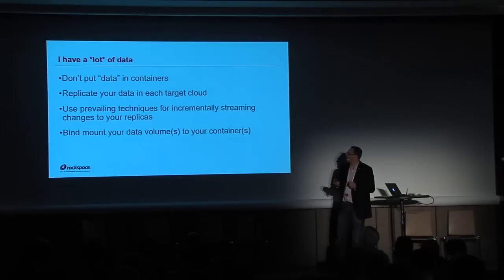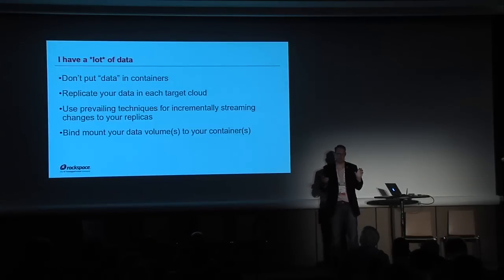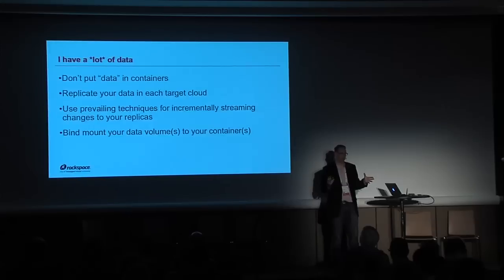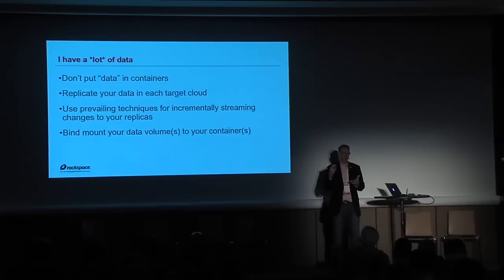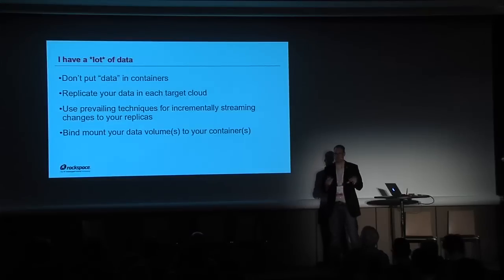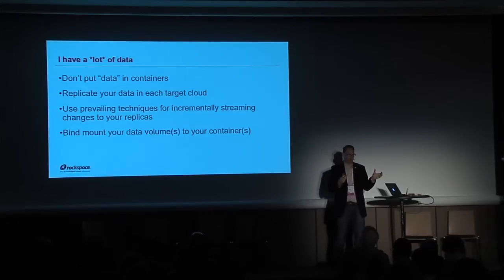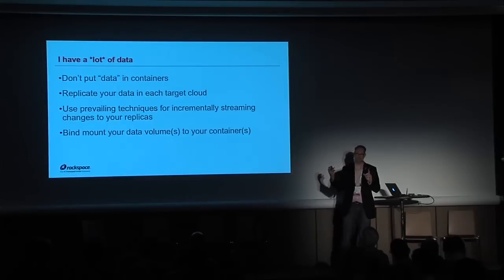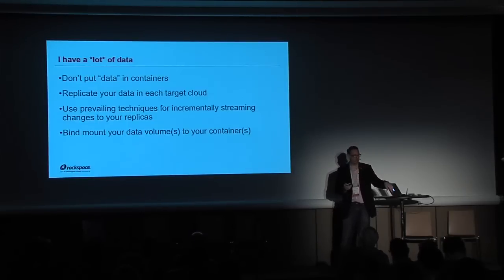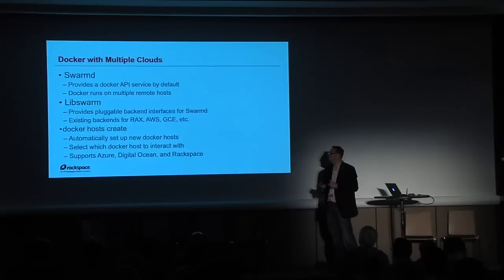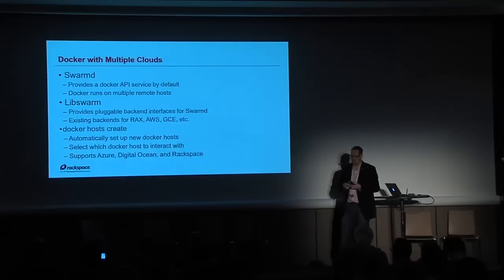What you do instead is you use a technique called a bind mount. A bind mount is kind of like an alias to a storage location that's on the host. So you use the same techniques you use for managing data on hosts today. In OpenStack, we use Cinder volumes. In the Rackspace Cloud, we use CBS. In AWS, we use EBS. That's where you want to put your data. You want to mount that on the host. Once you've got your file system mounted on the host, you want to bind mount it through to the container. So inside the container, you're going to be using the storage directly on the host instead of trying to save it into the container image.